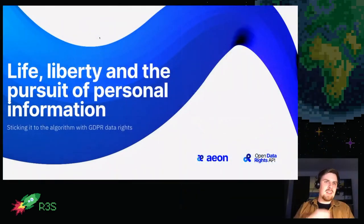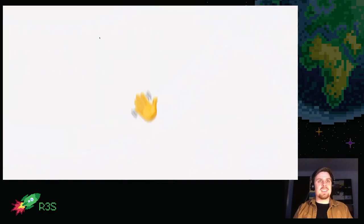Our speaker is studying industrial design in Eindhoven, and part of his thesis is this talk. He wants to illuminate privacy from the aspects of both design and development, as he is both a designer and a developer. This talk was also presented at the Dutch Design Week, so give it up for Lay.